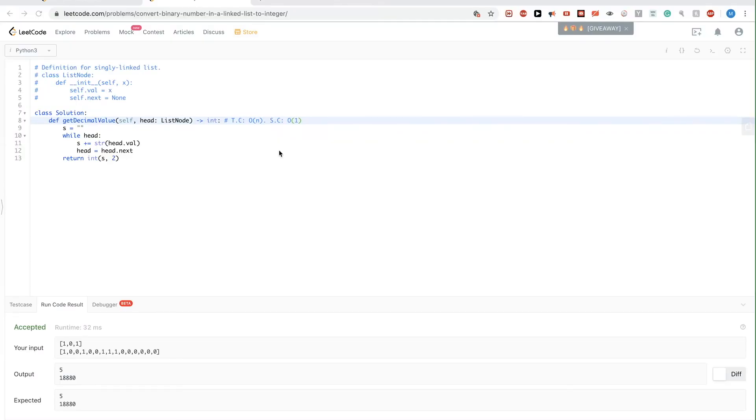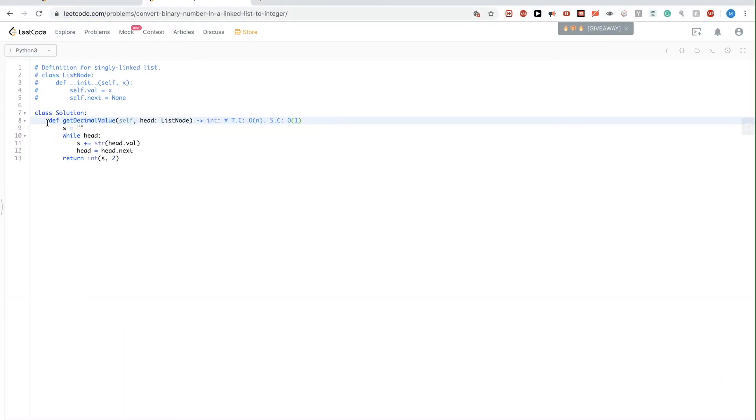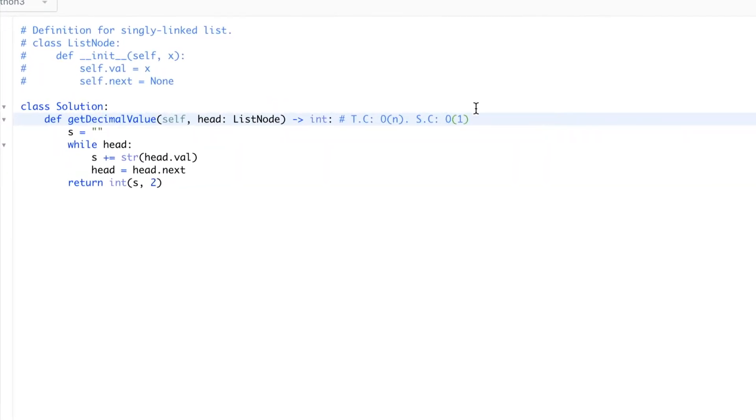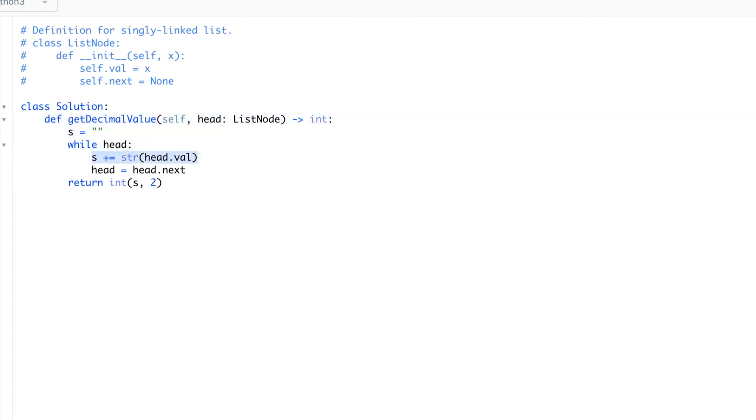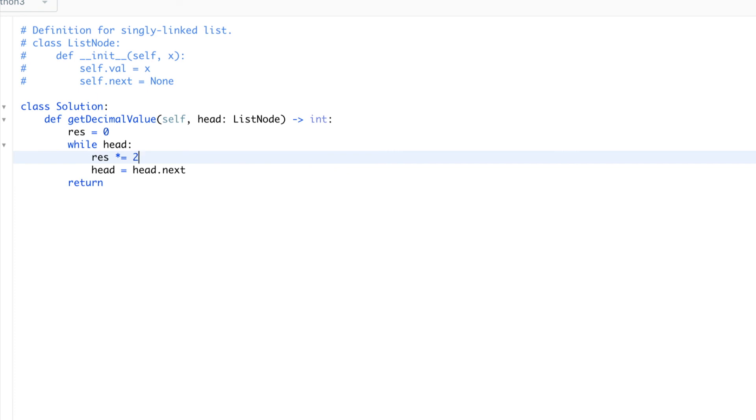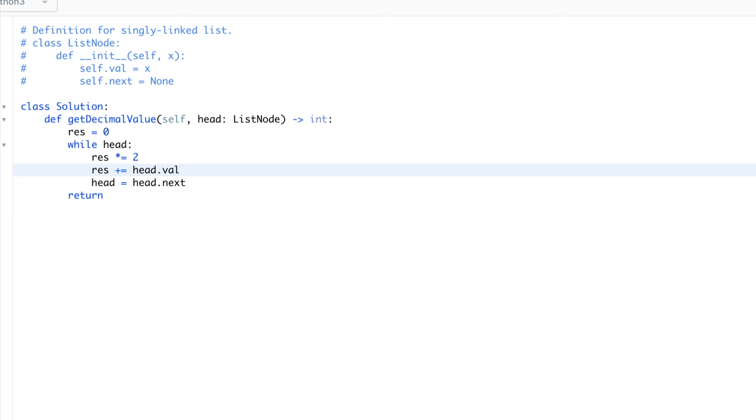Okay, so let's type the solution that we just saw in the overview here and see if it works. So we said that we are going to still keep advancing the pointer like this, but we are going to use a result that gets initialized to 0. And on each iteration, we are going to multiply it by 2 because that means there is another power for that number. And then we will add whatever the value that is in the current node, which is head.val. And that's pretty much it. At the end, we can just return this.